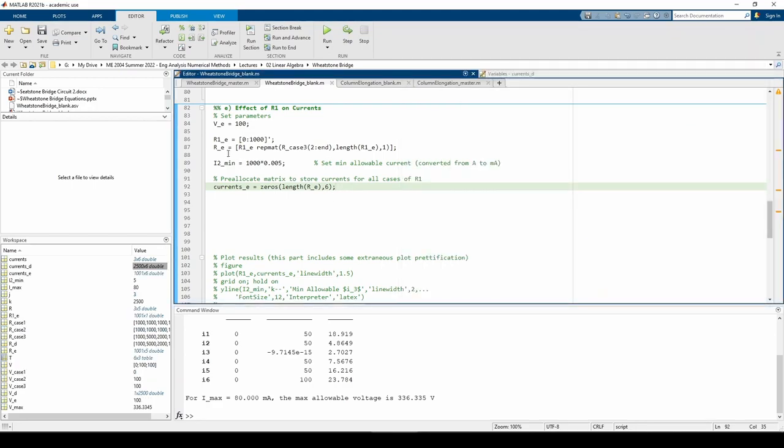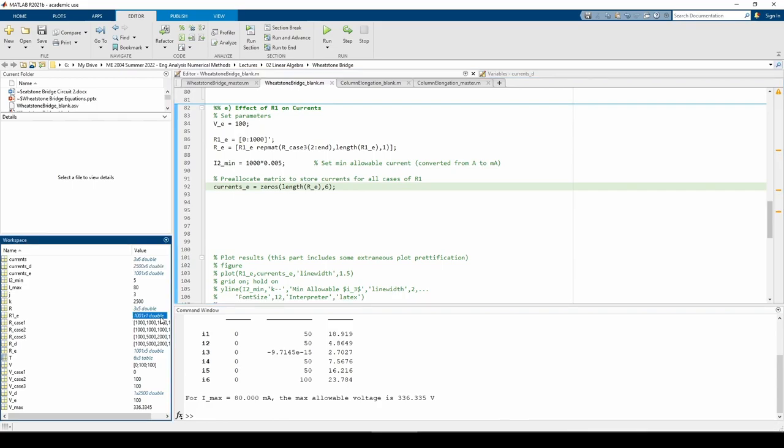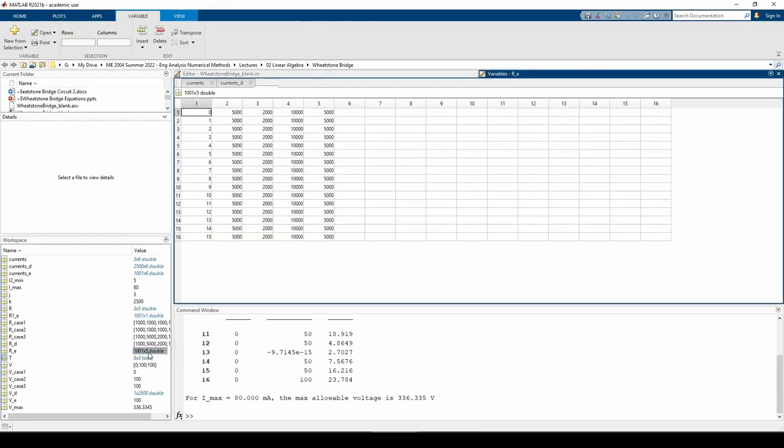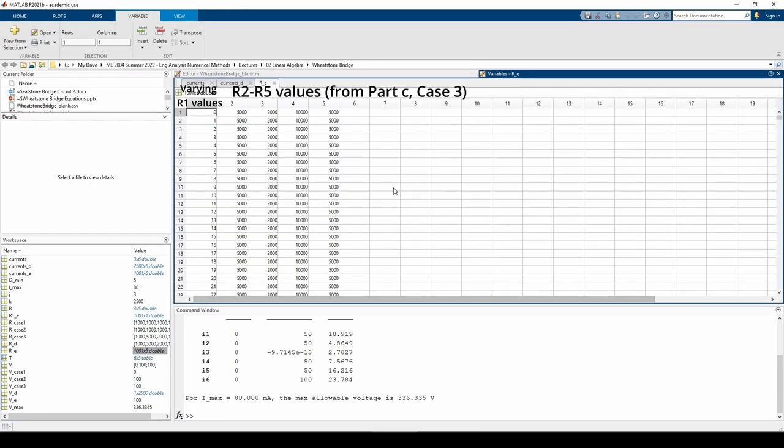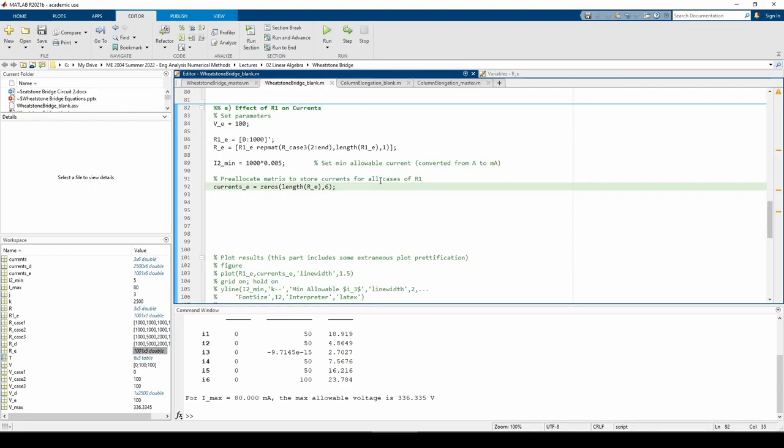The R1 underscore E variable creates a column vector of resistances ranging from 0 to 1000 ohms. Note that there are 1001 elements in the vector. The R underscore E matrix holds all five R values for all the different R1 cases we have. The repmat function returns a matrix holding 1001 copies of the R2 through R5 values from part C, case 3. The R underscore E matrix as a whole contains the R1 underscore E values concatenated with the matrix holding the copies of R2 through R5.